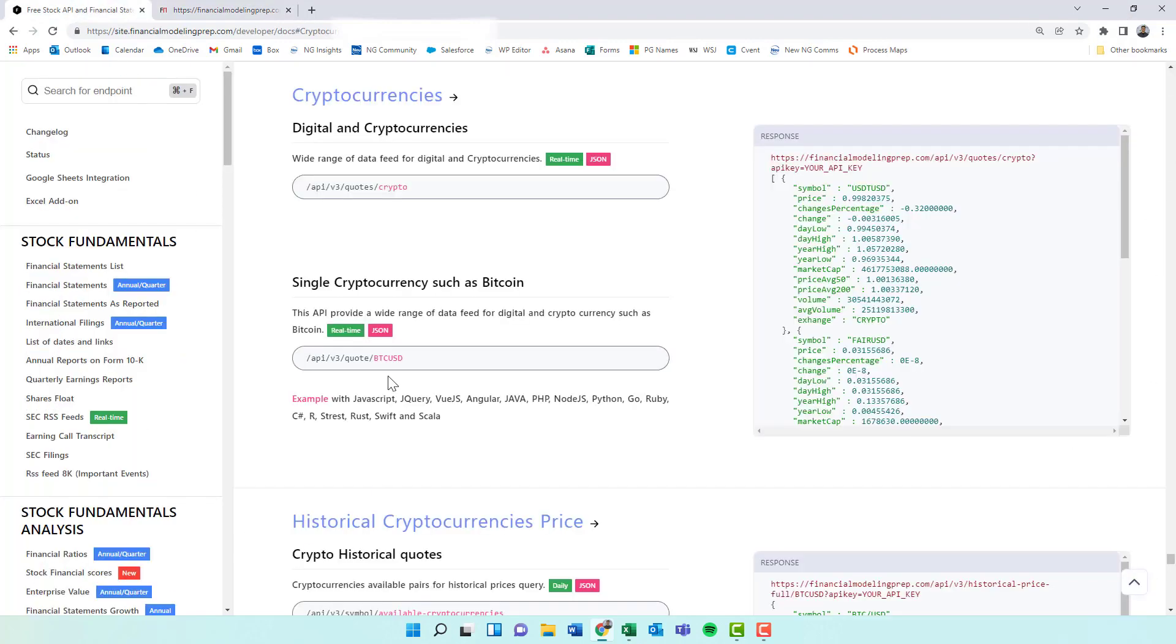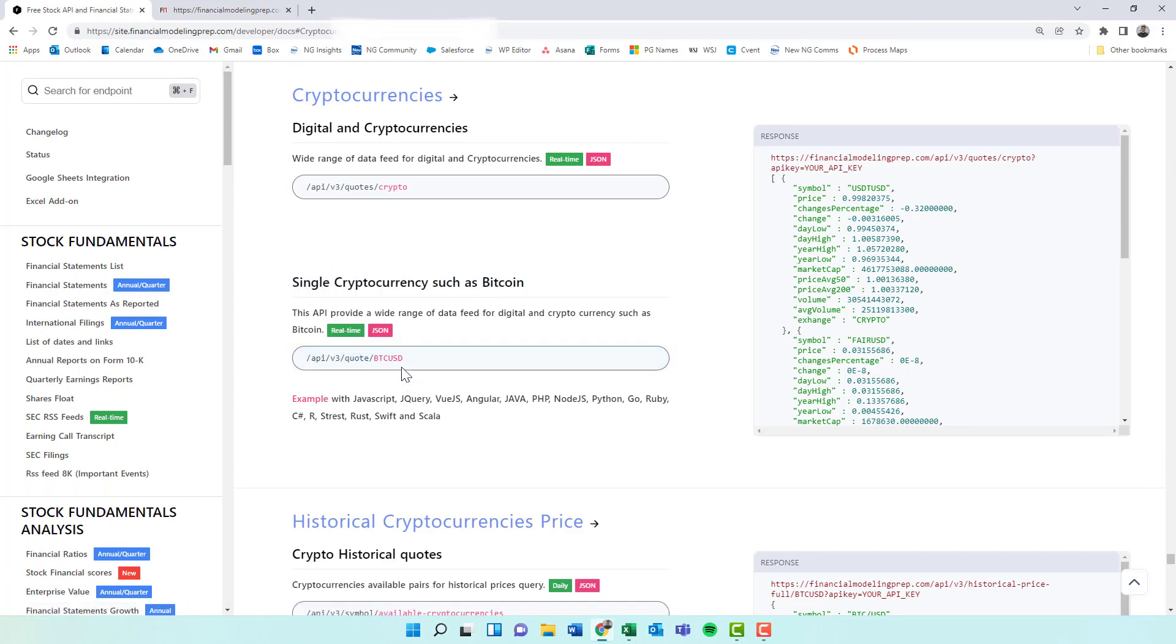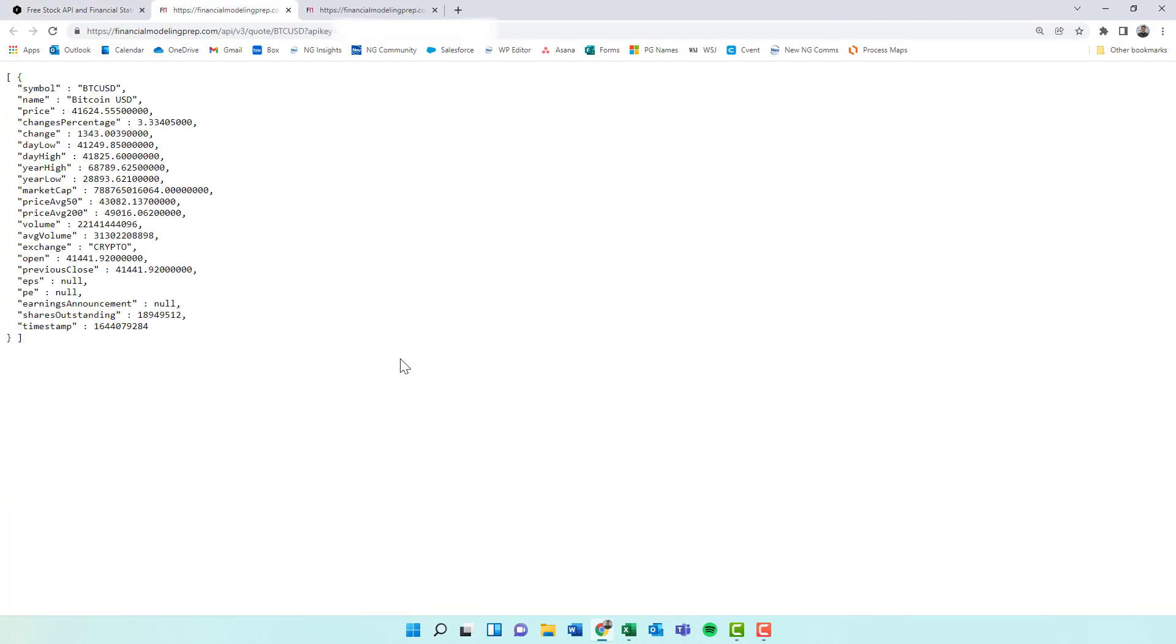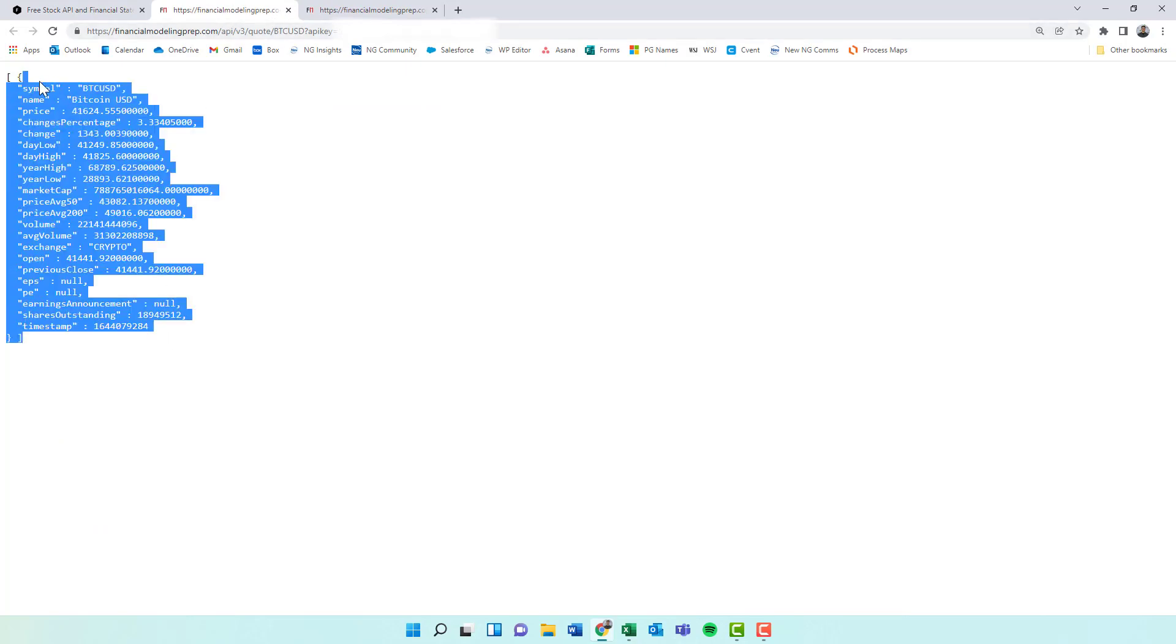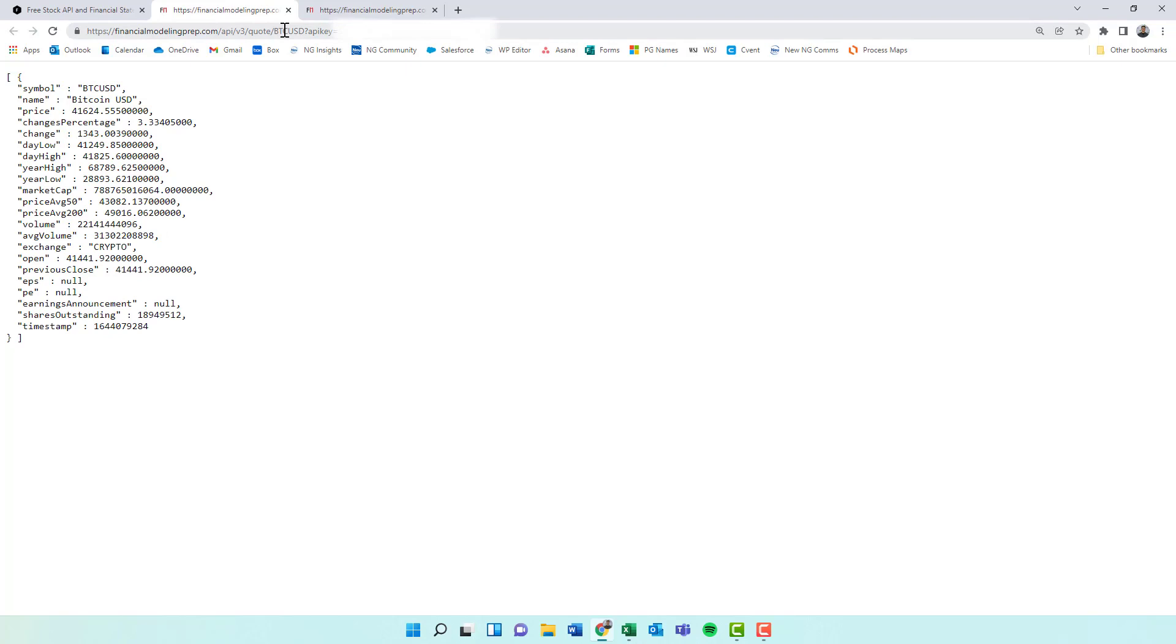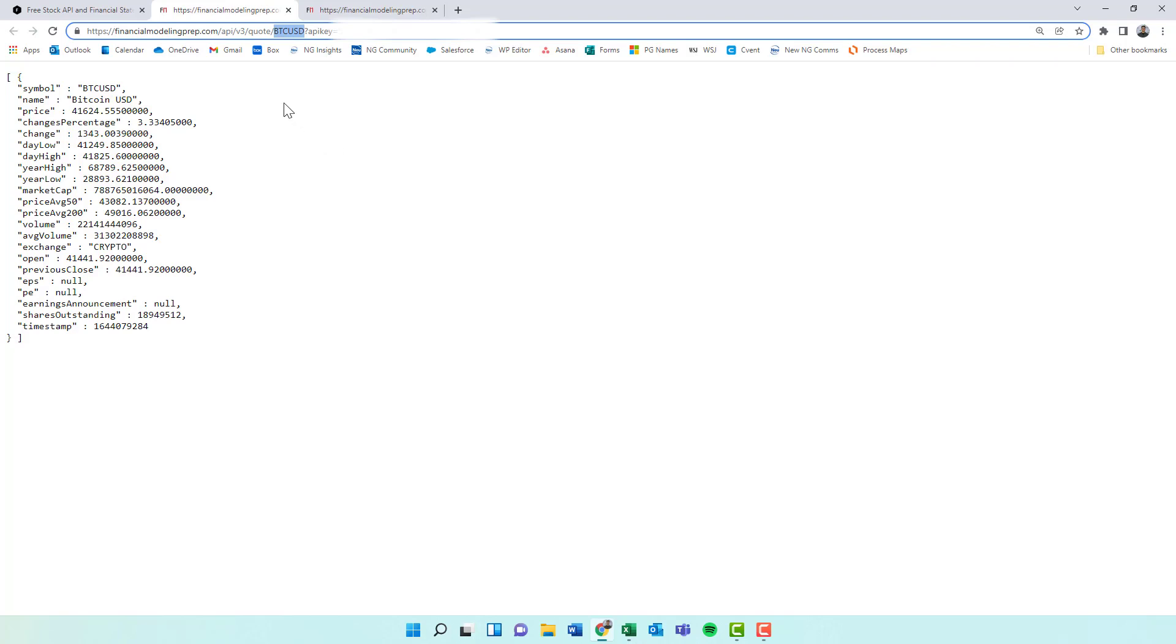So we are going to go to single cryptocurrency. This is what we want to use in Excel. And we can pull a single one in. By default, it pulls up Bitcoin to USD. So what we're going to do is just change the URL. And if you're unfamiliar with how APIs work, there is a bunch of URL variables that pretty much tell the system what you're trying to pull.